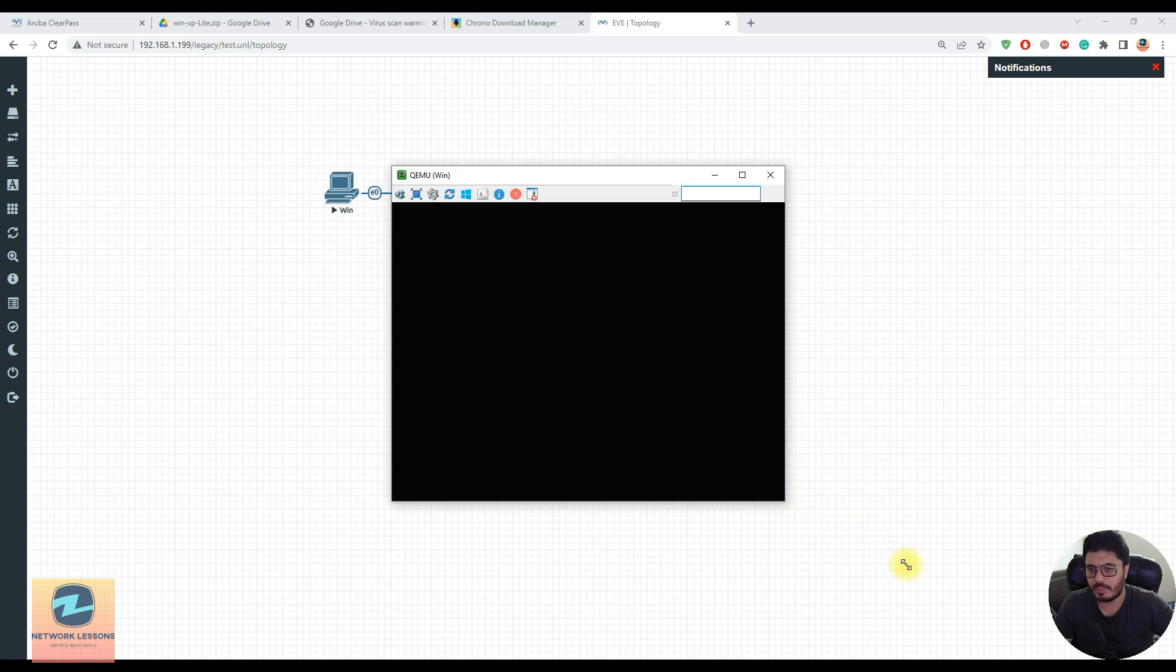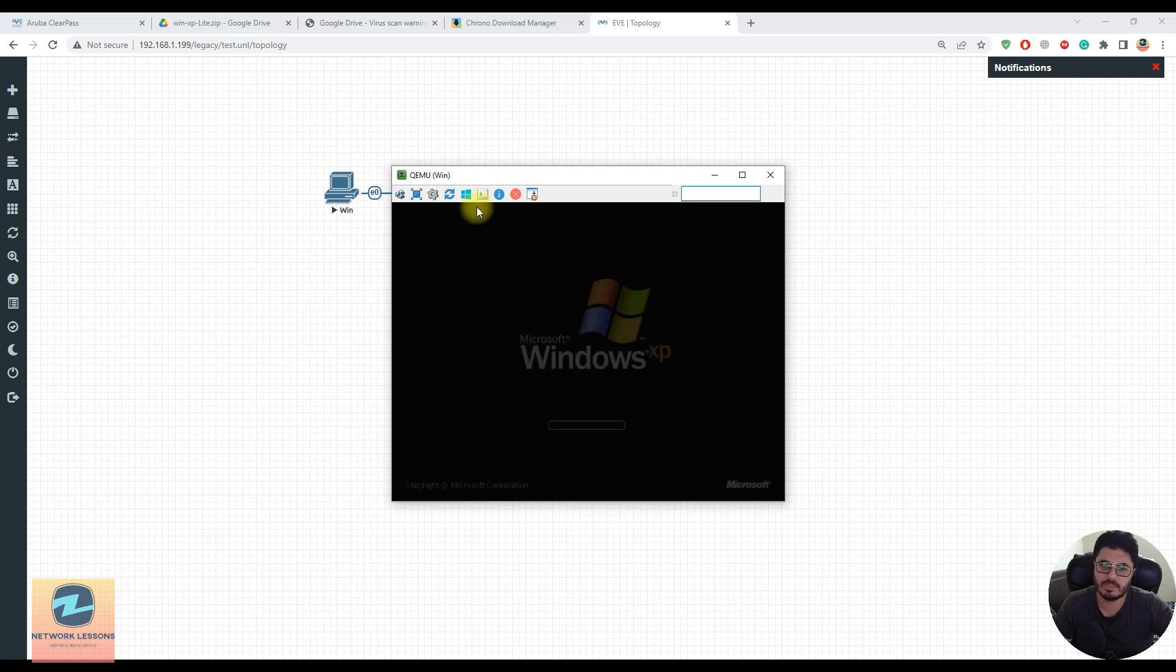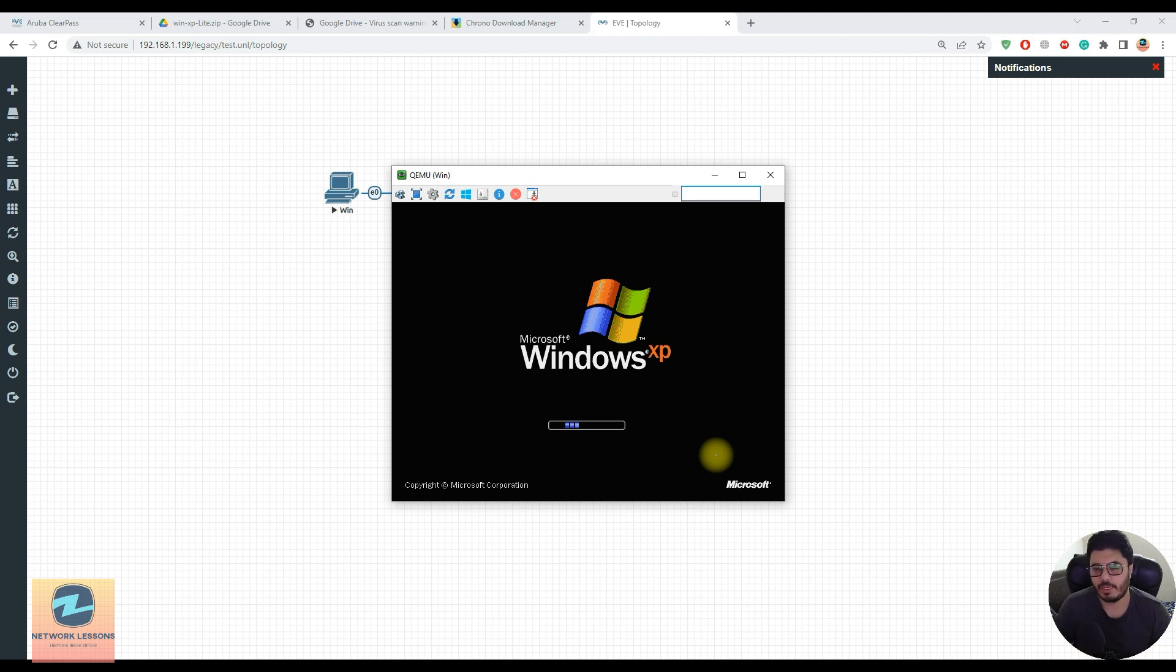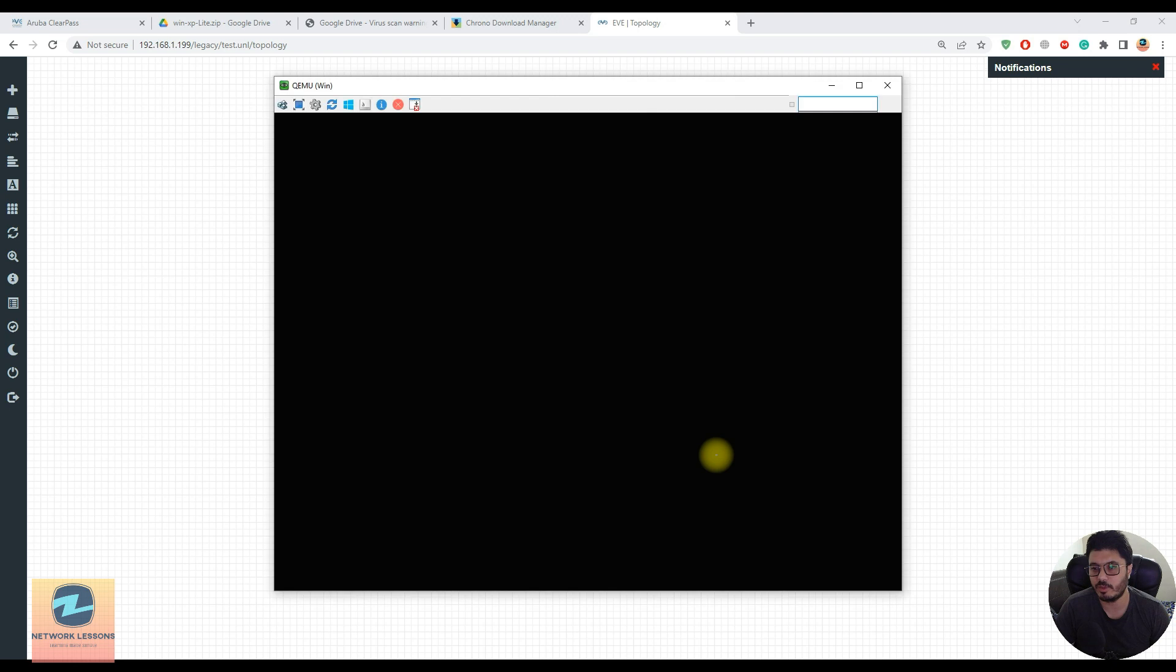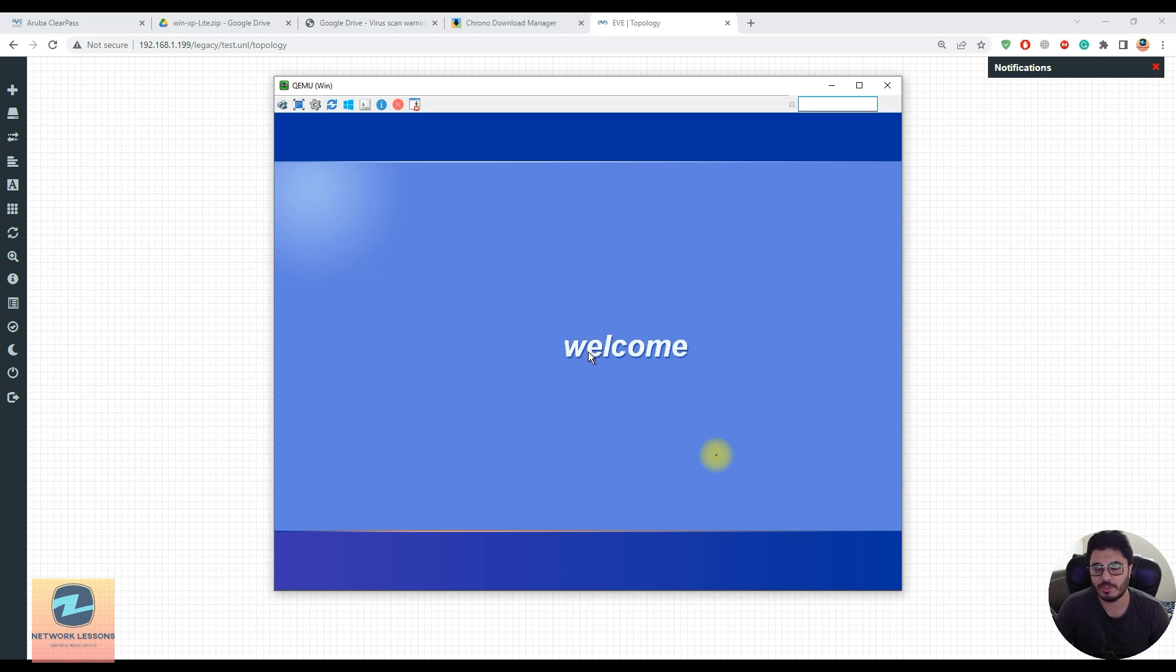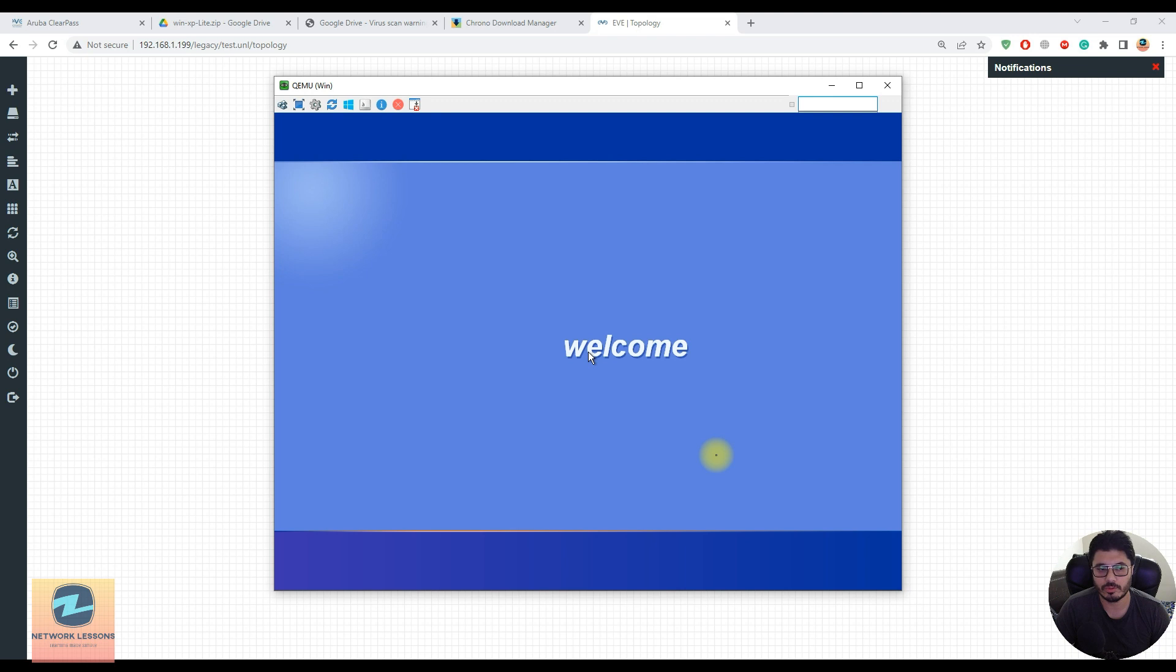If you're using VNC this is a limitation - you cannot expand the window here. Let's wait for Windows to boot up. I can see the Windows XP logo and the welcome screen. It's 2022 and I'm still using Windows XP - this can be used for any lab purpose if you need a light host.